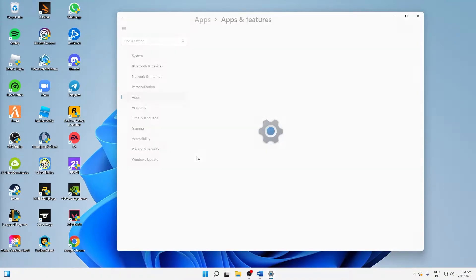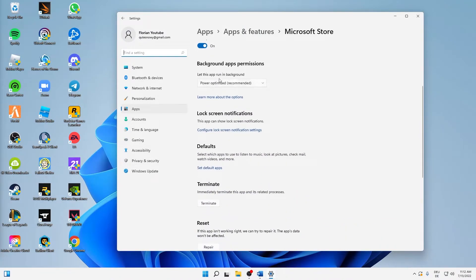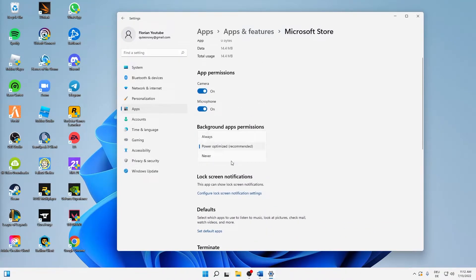And then at the background apps permission section here, let this app run in the background. Change over from power optimized to never.